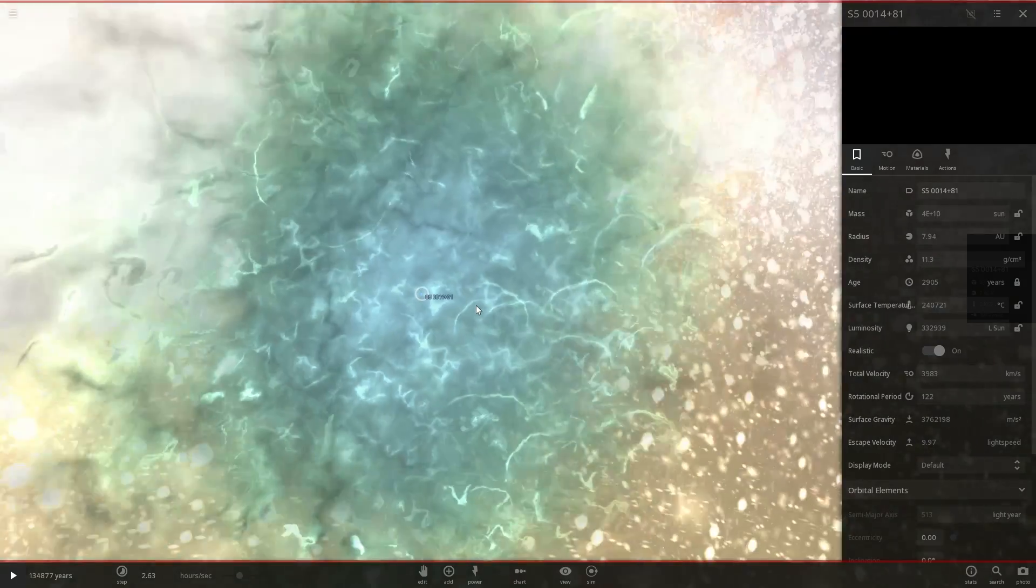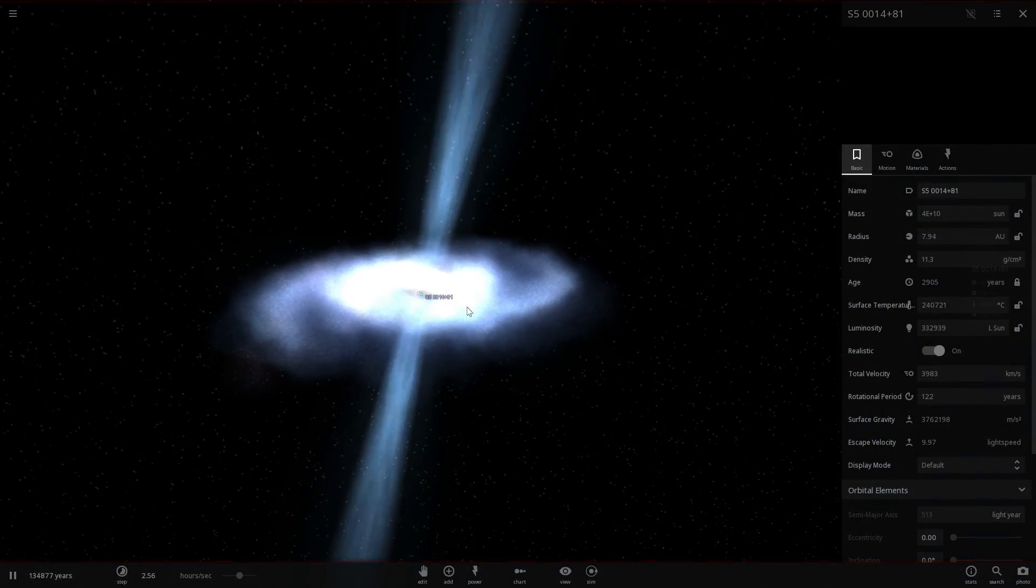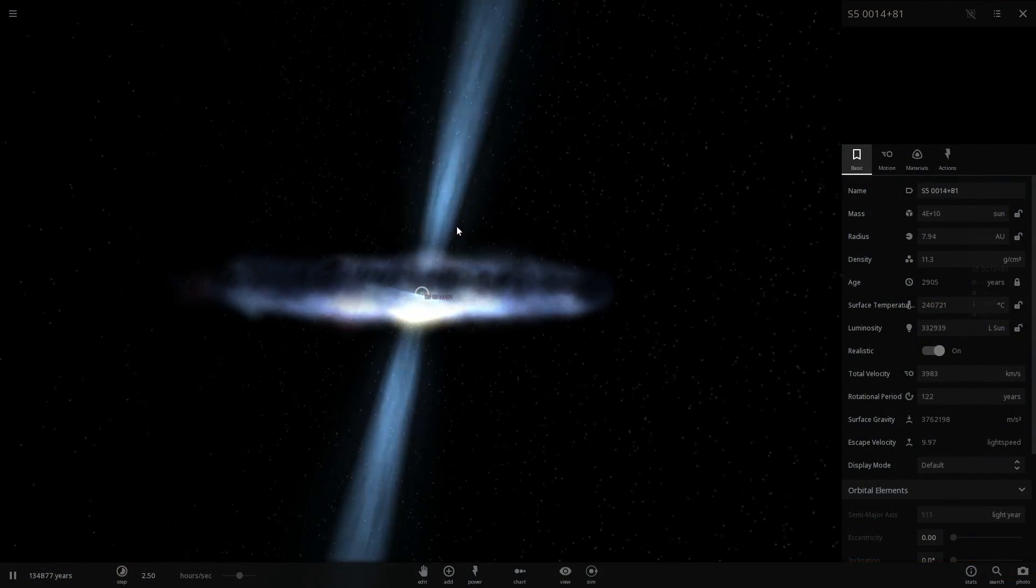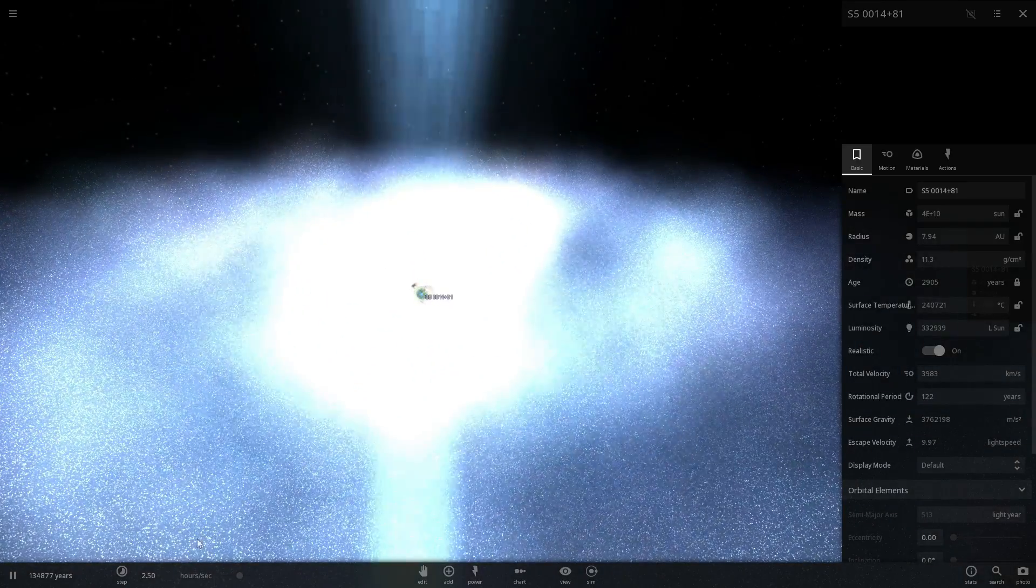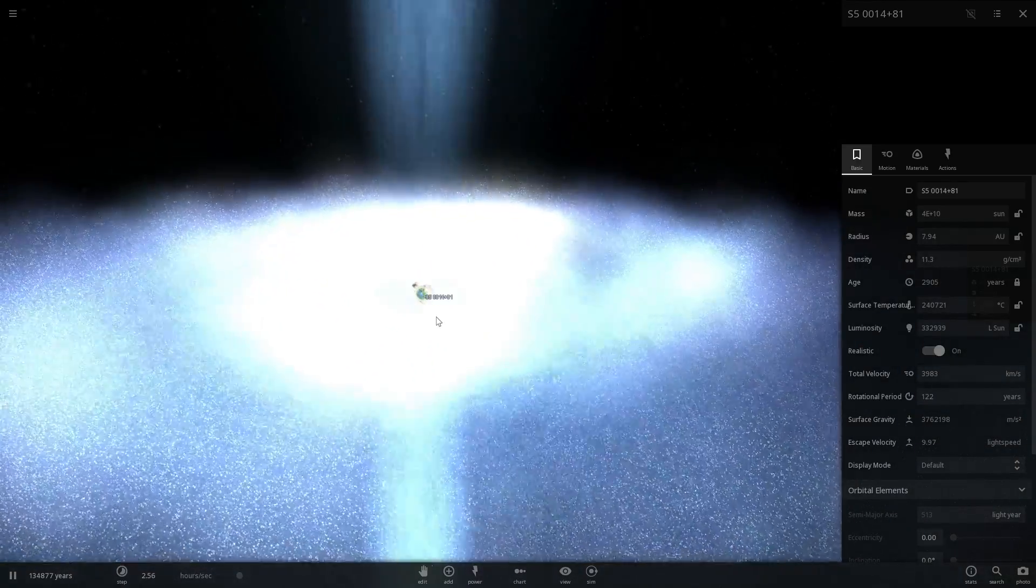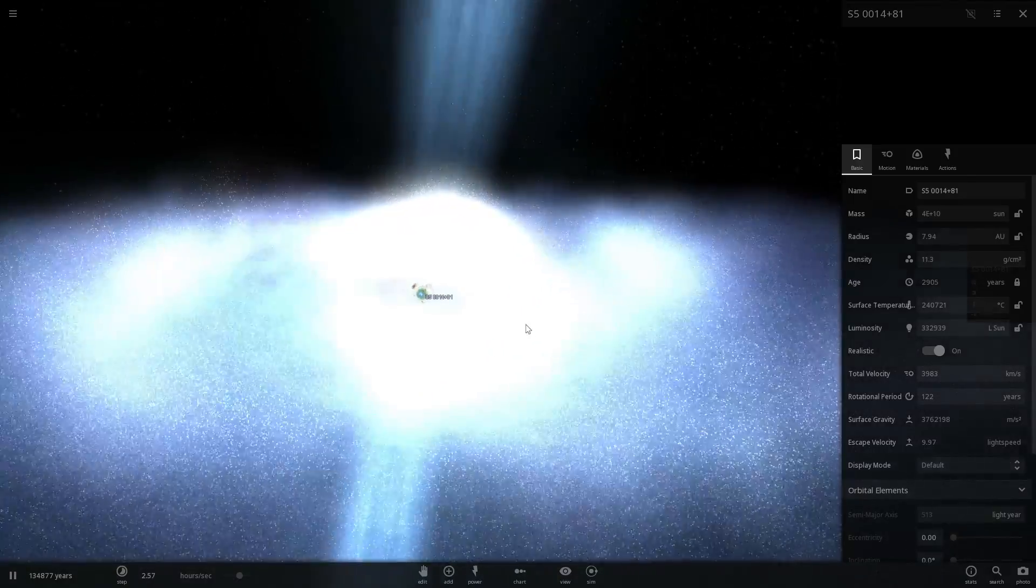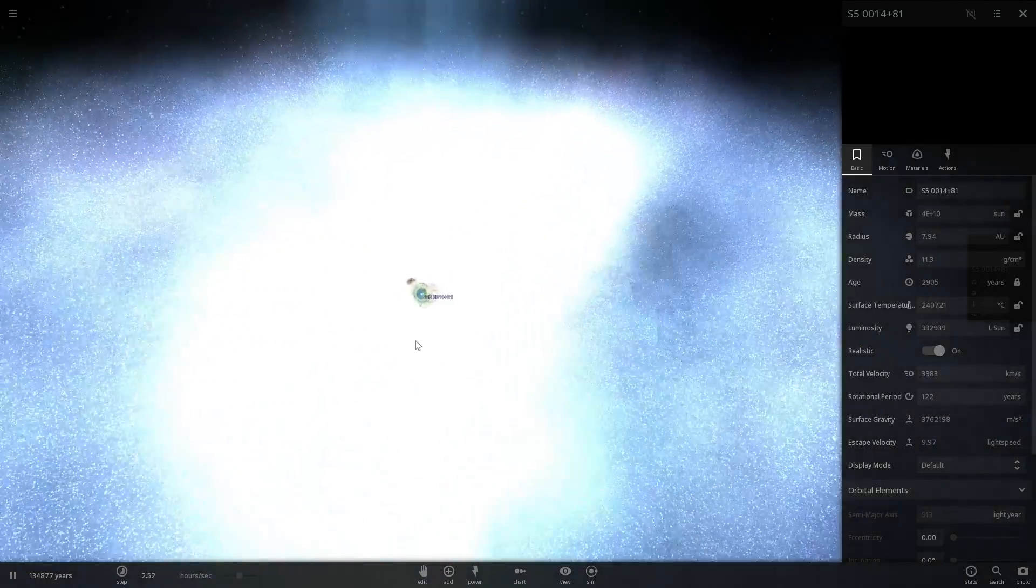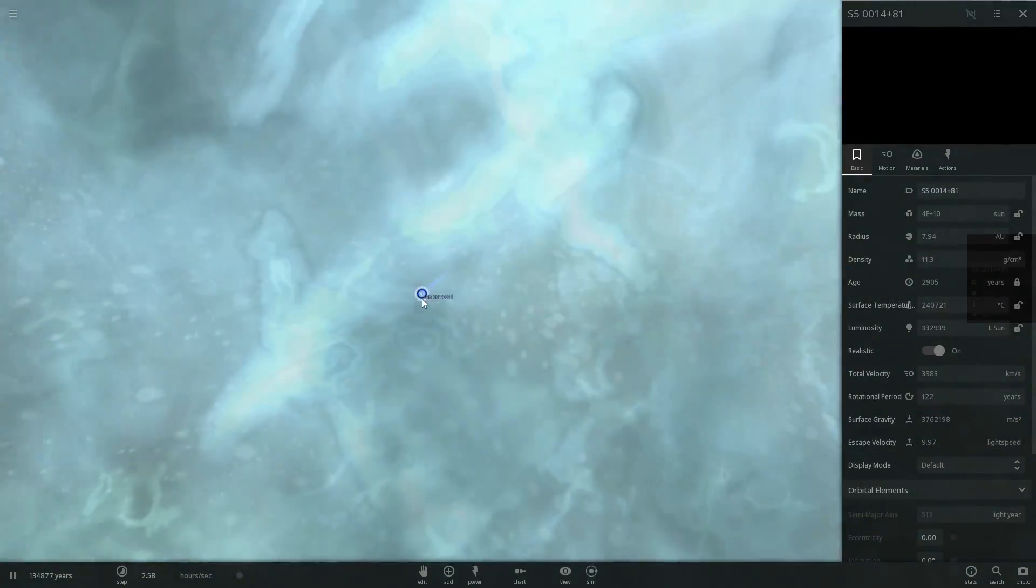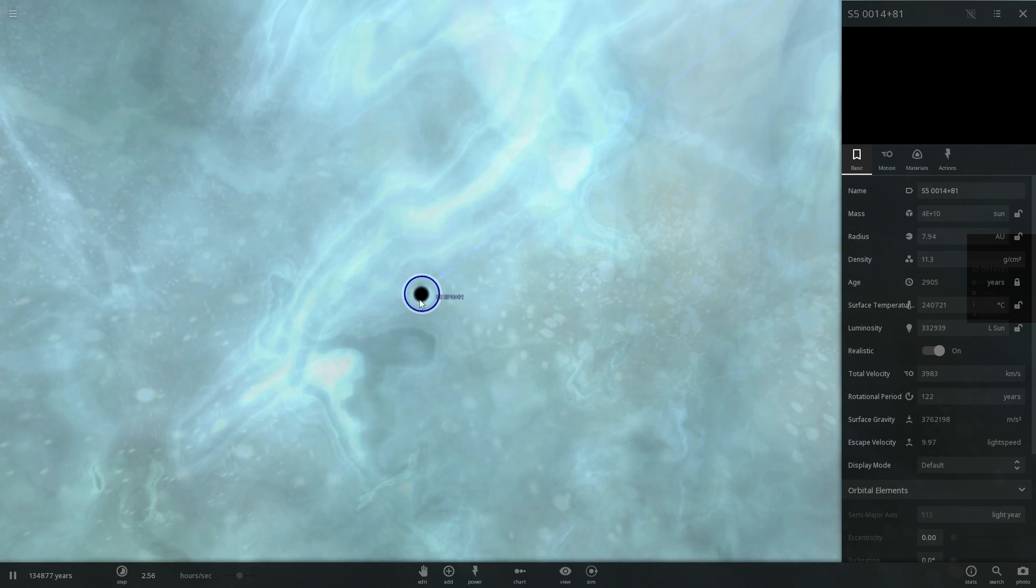Now this is of course a bug. This is a bug in the game that allows me to create this relativistic jet and also allows me to turn this particular star into essentially a black hole of the same size and mass. But unfortunately this is not a very good representation of this particular galaxy because this actual black hole is a lot larger.